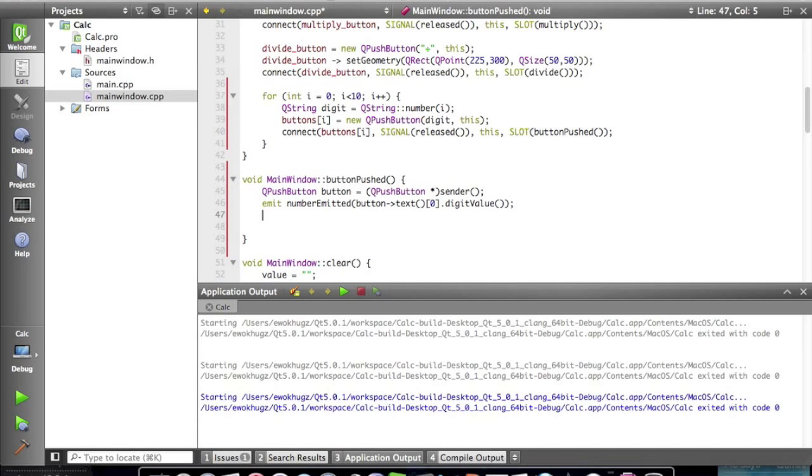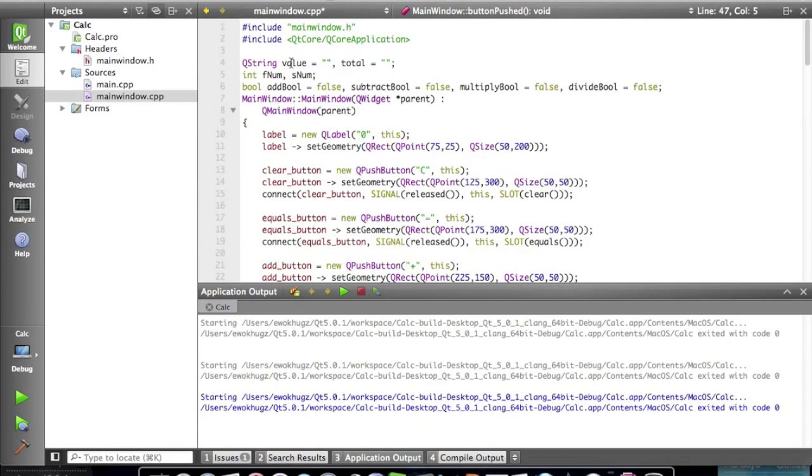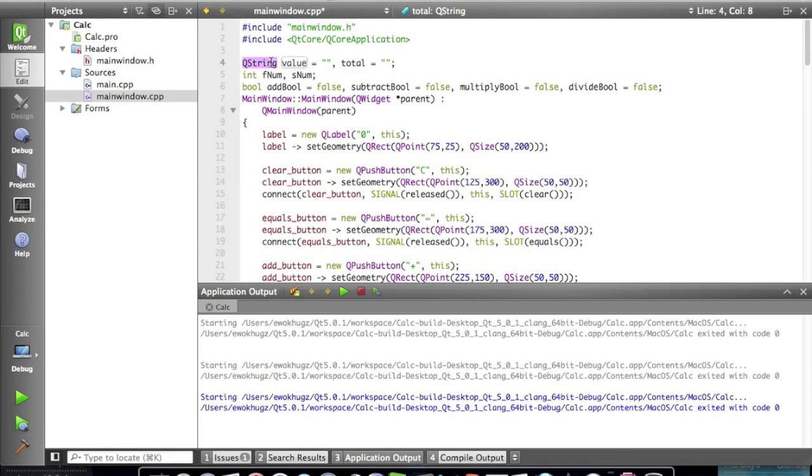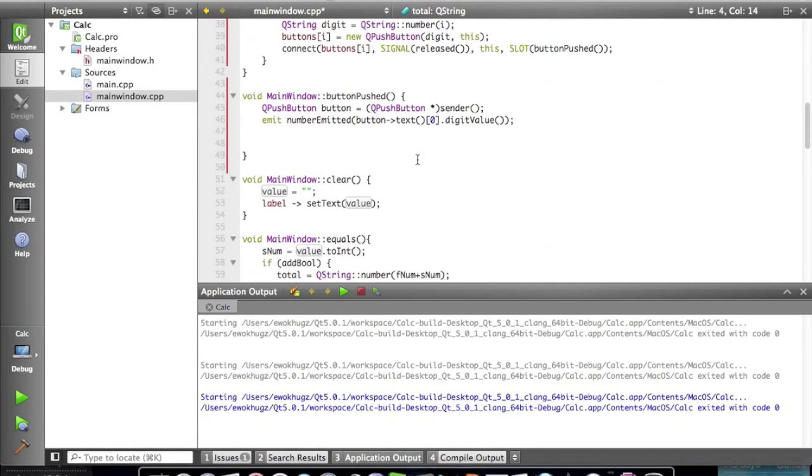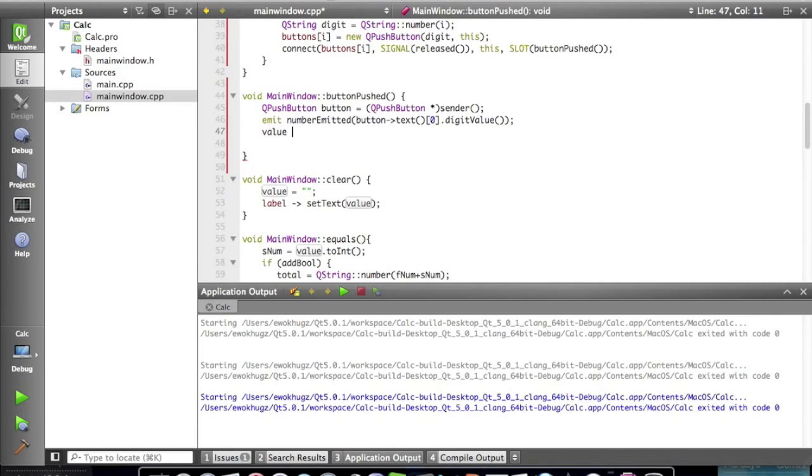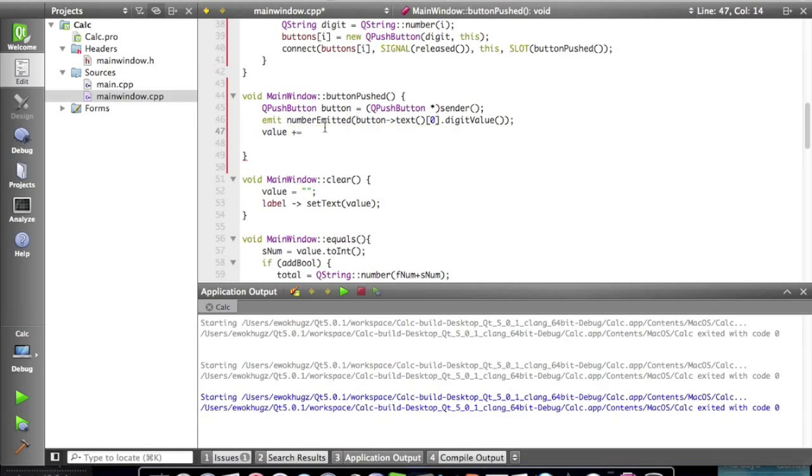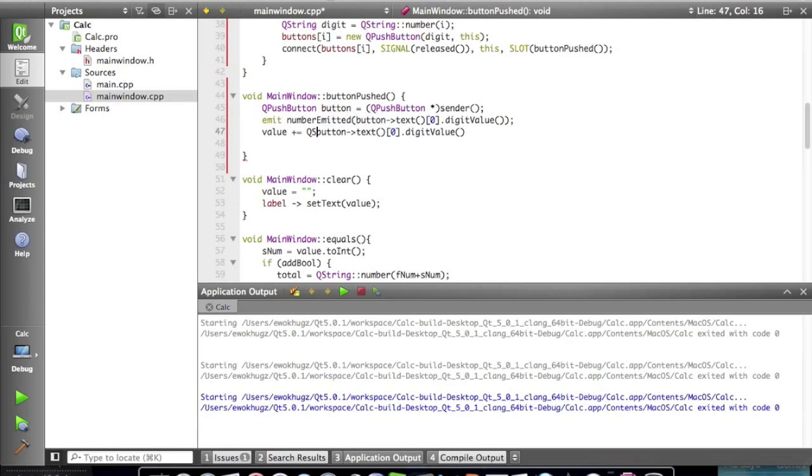And now the next line of code is we're gonna, cause now we need to, we created this int value up here called value or I mean this string object up here called value. And we need to actually do something with that because we need it, it's a calculator and it needs to remember the code or the number that's being put in. So we're gonna say value equals, plus equals so it's value plus itself, equals, let's just copy and paste this line of code, and then we're gonna say Q string.